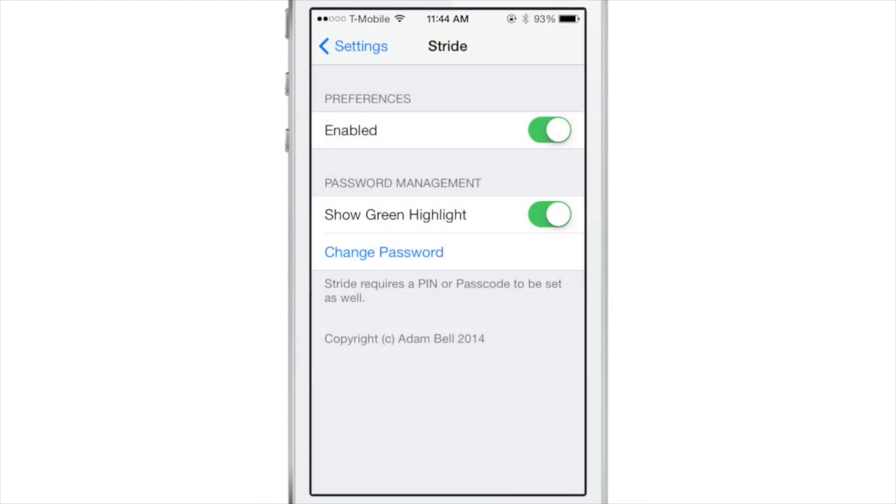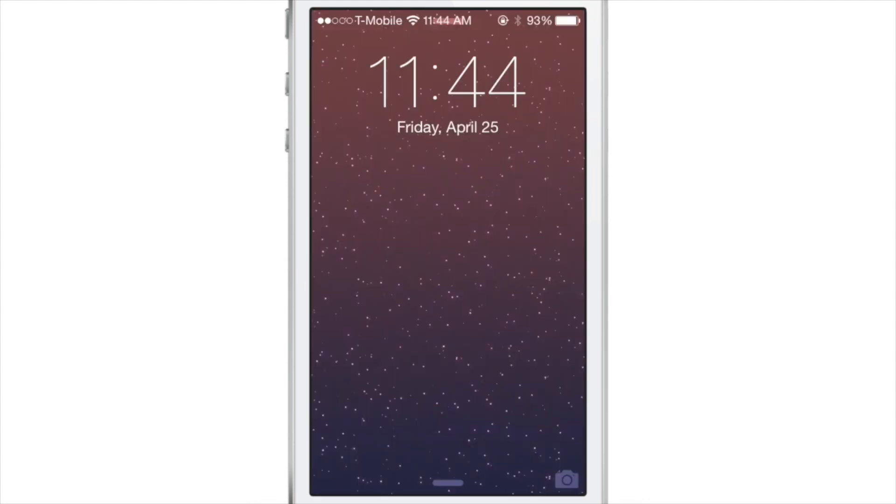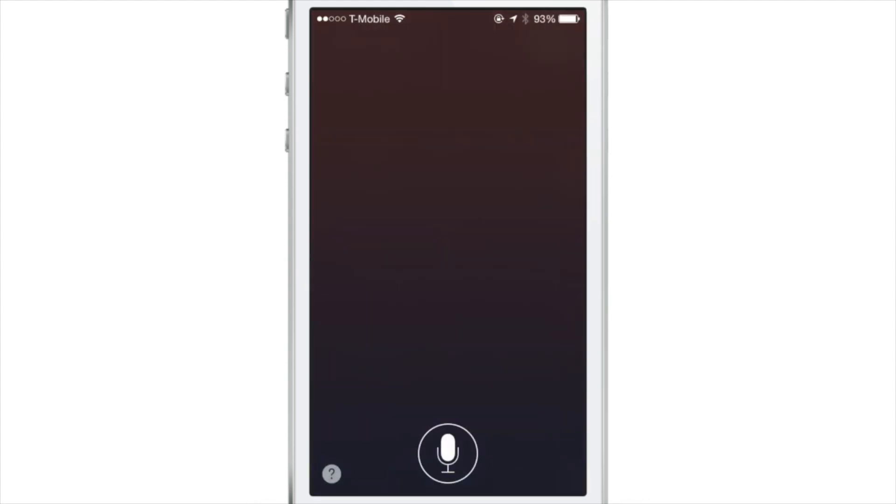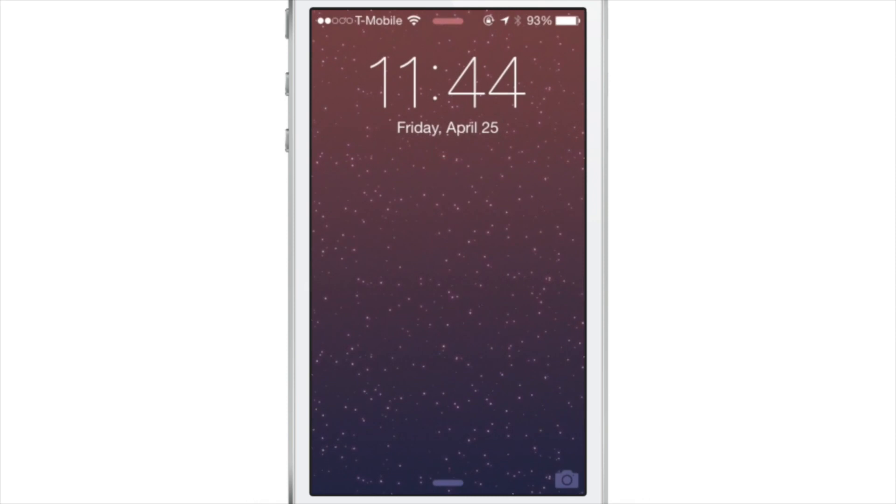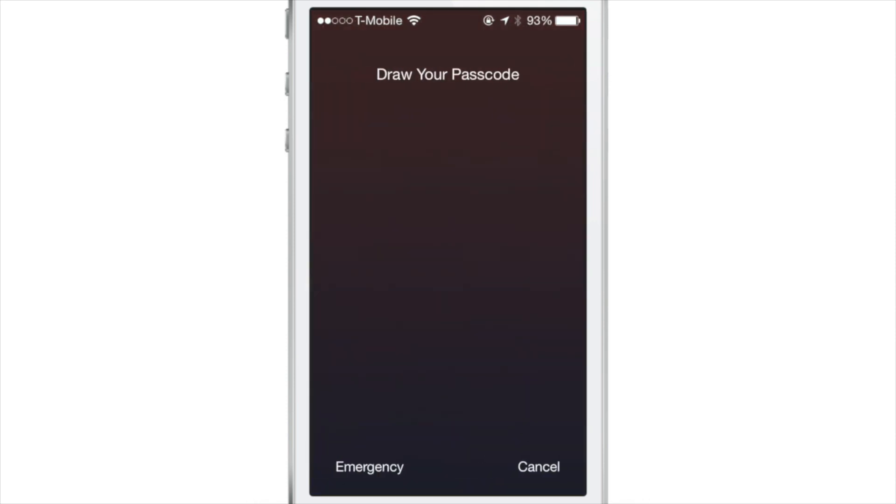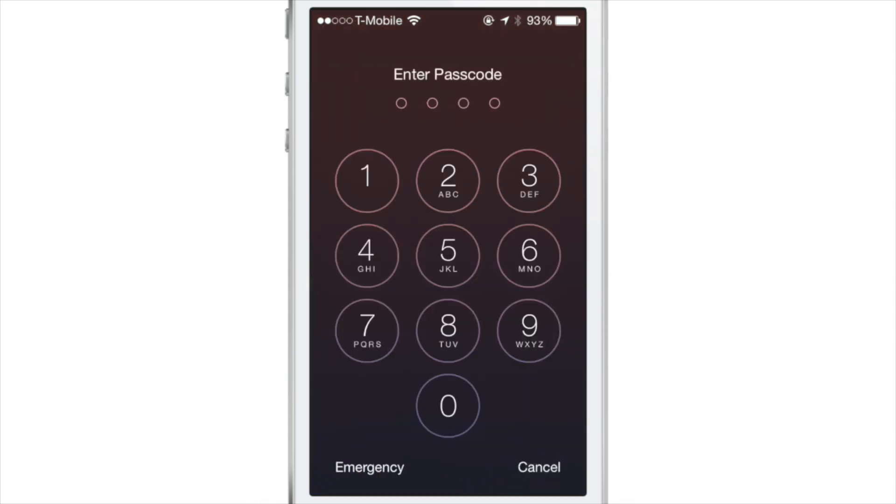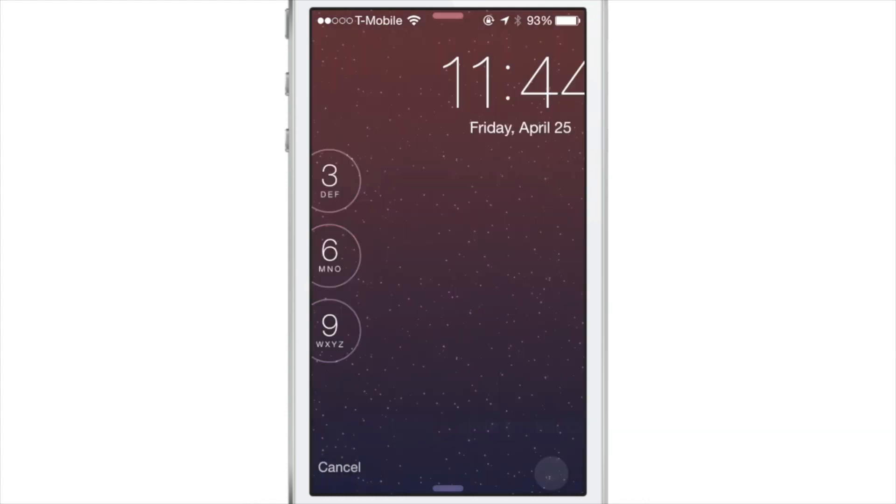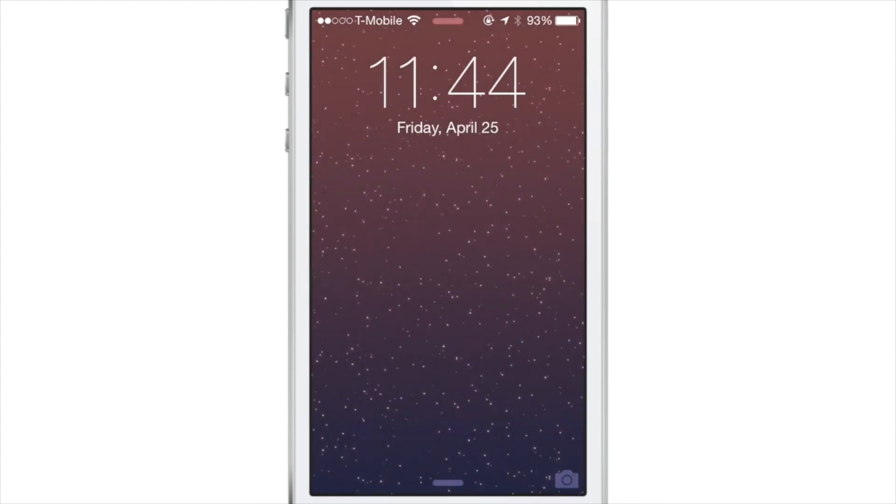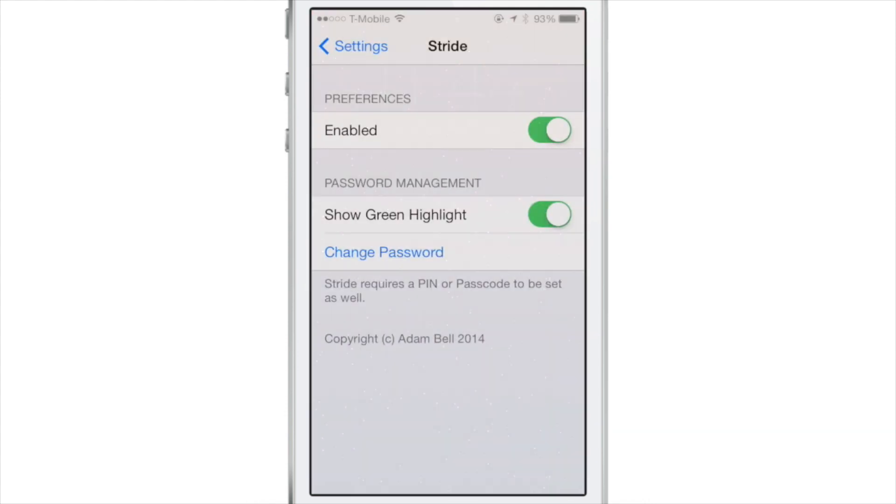So ladies and gentlemen, that is Stride 2. It works very well with iOS 7. It looks great for iOS 7. You can set your recognition strictness if you want to in the options, and it allows you to just draw your passcode on your screen. You could still use your normal passcode if you want to, or use touch ID. It doesn't interfere with those.